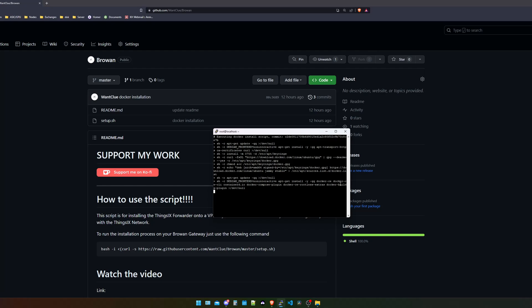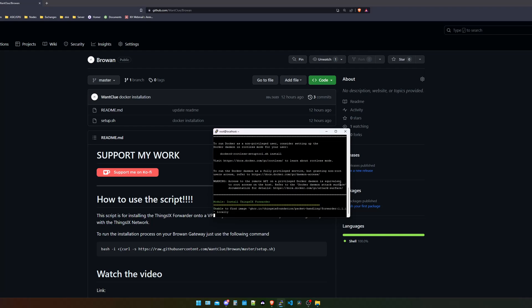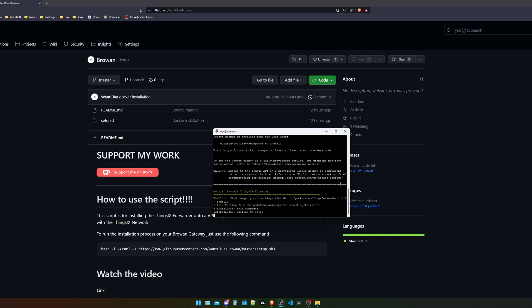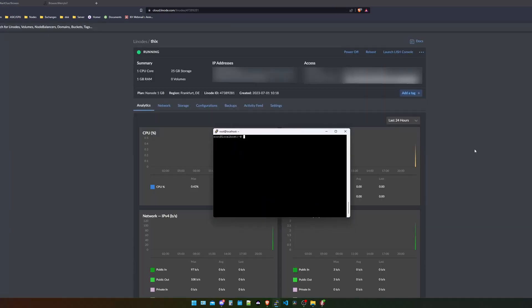It is installing this. Afterwards, it is proceeding with installing the Docker container for the Things.iX forwarder. We just need to give this a couple of seconds to proceed. If this is not working for you, I suggest you run a sudo apt update before you actually use the script that I provide in my GitHub repository. Now, as you can see, everything should be up and running.